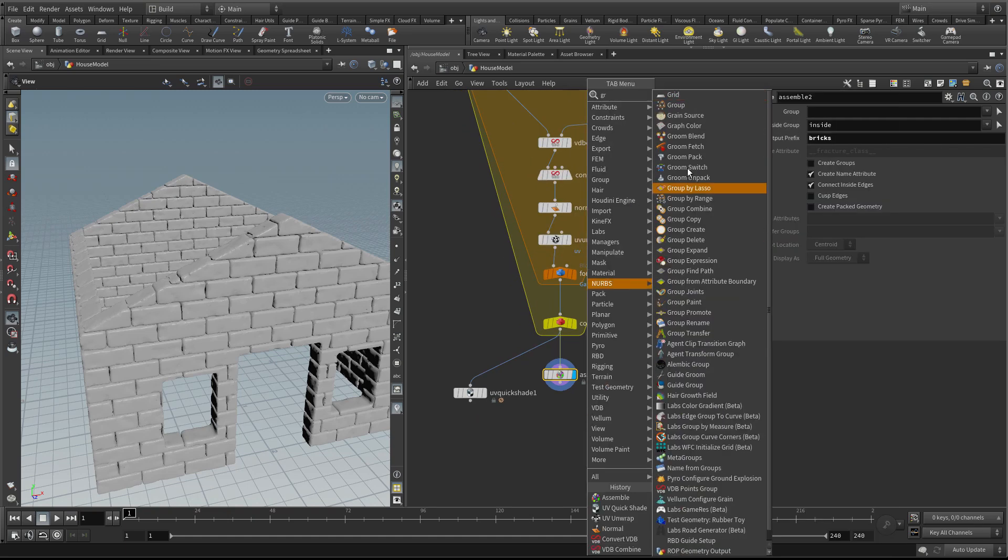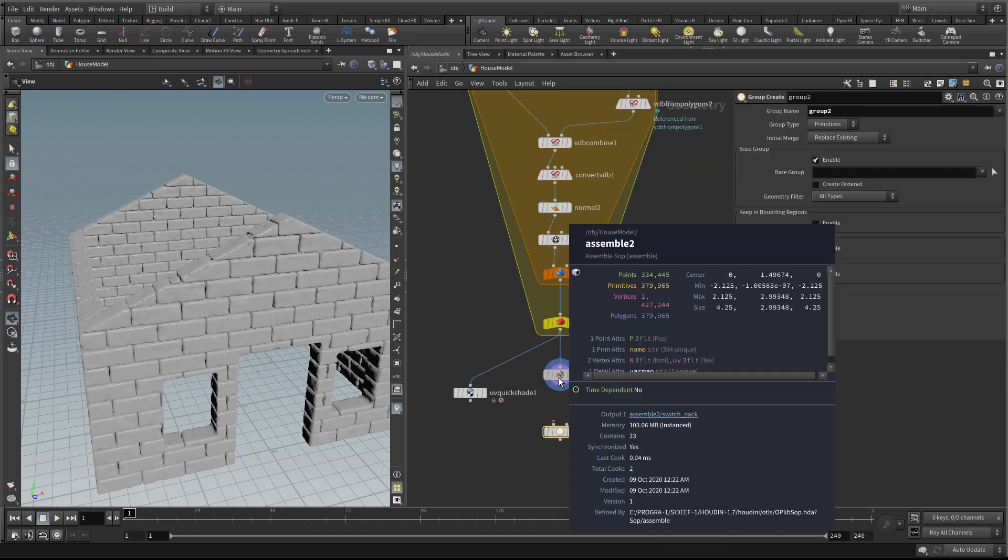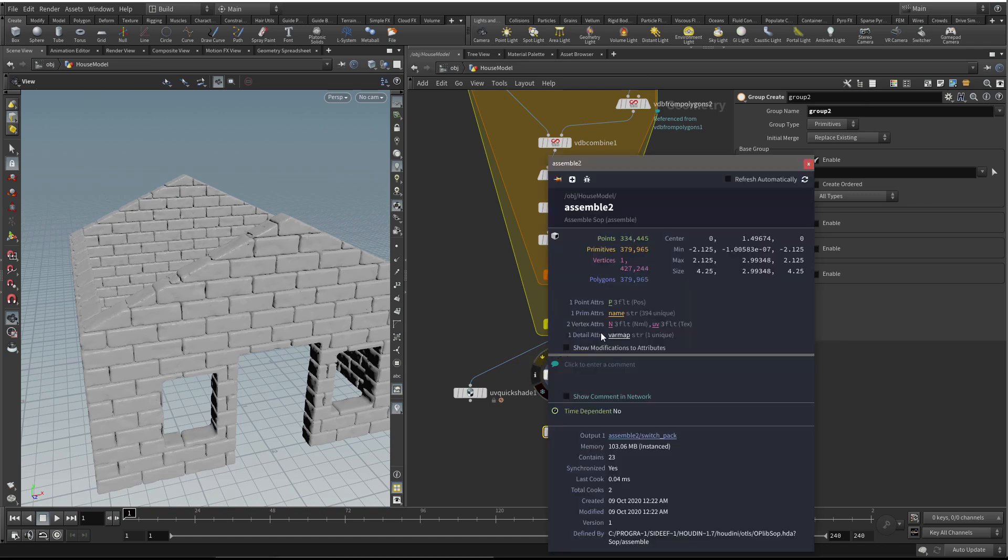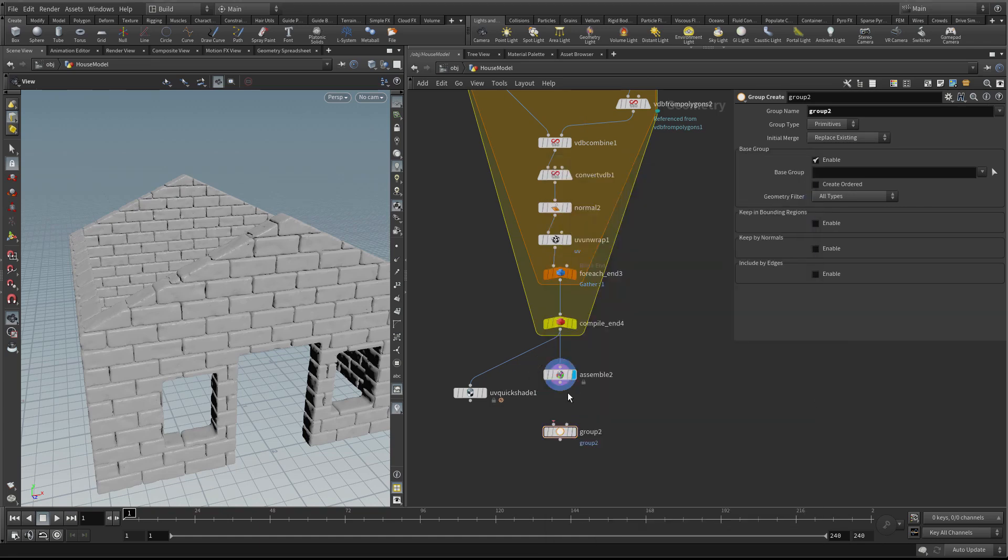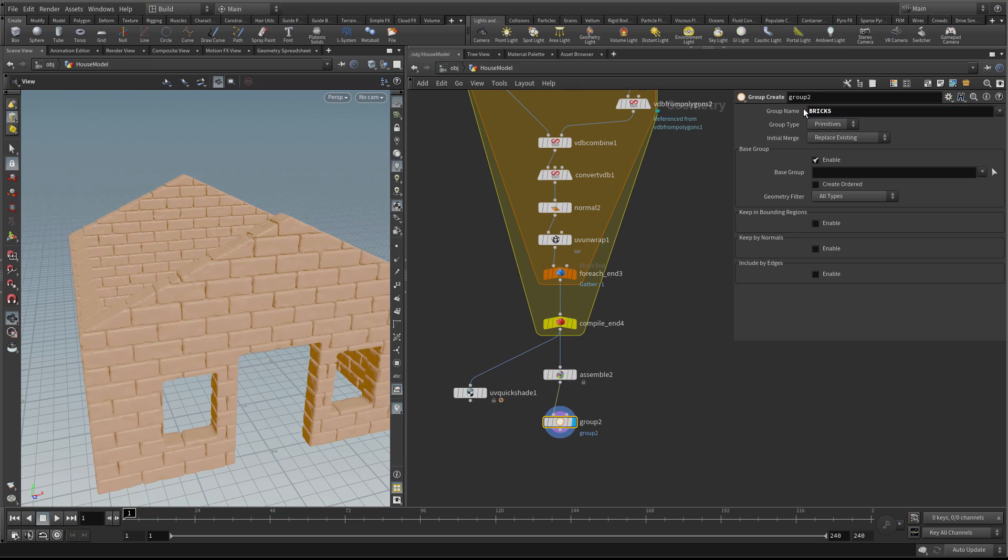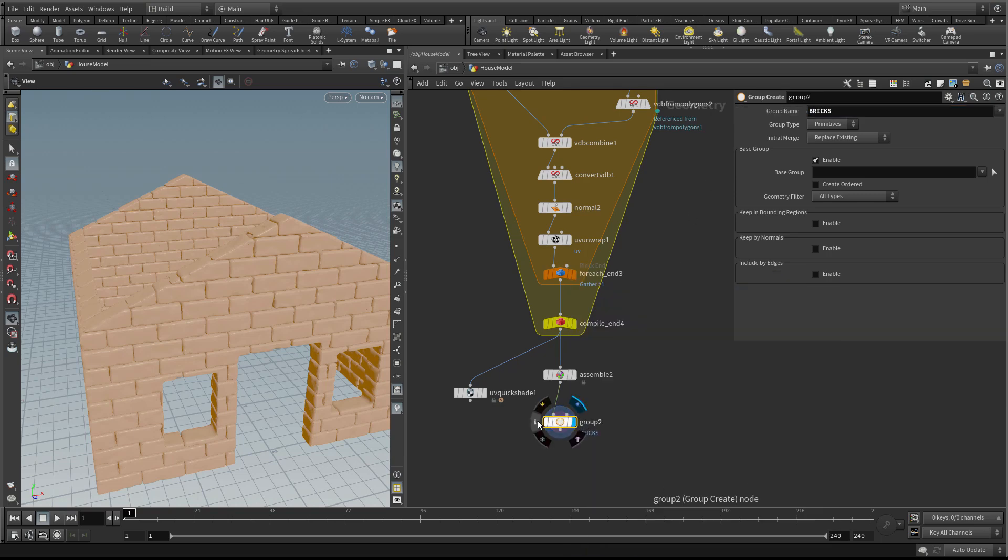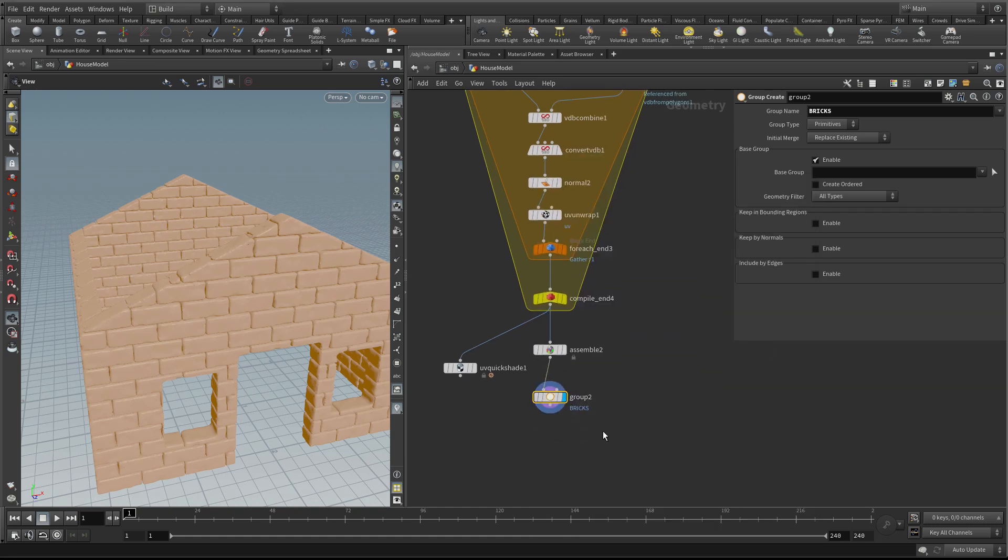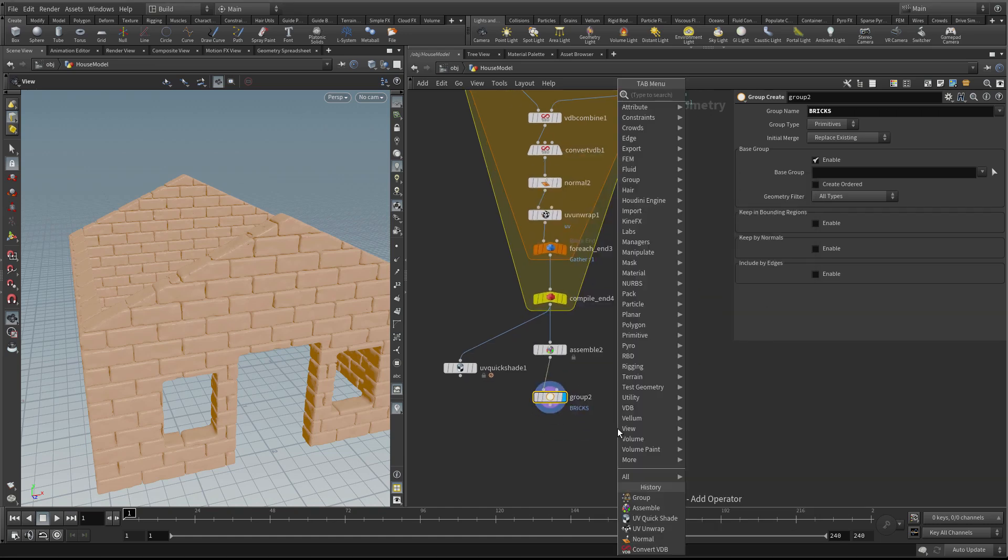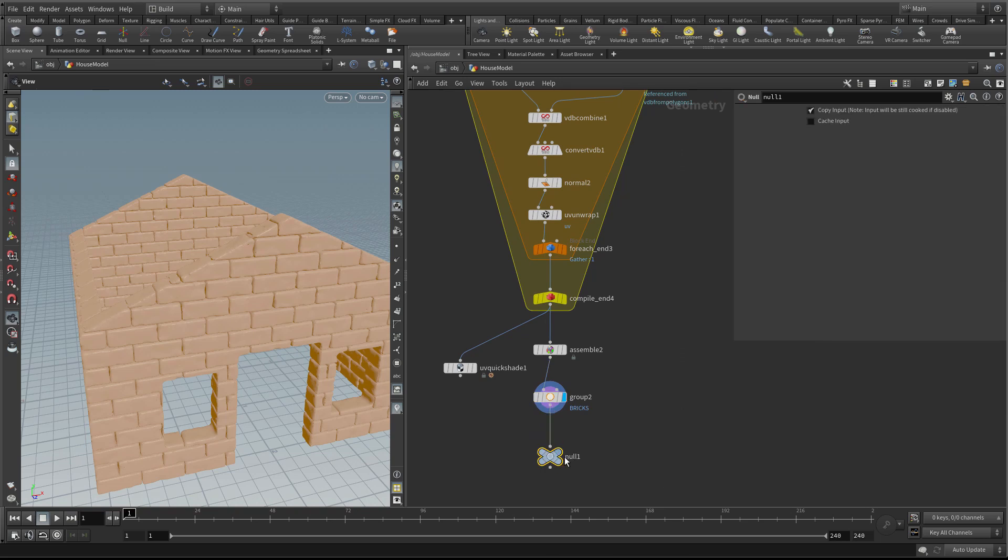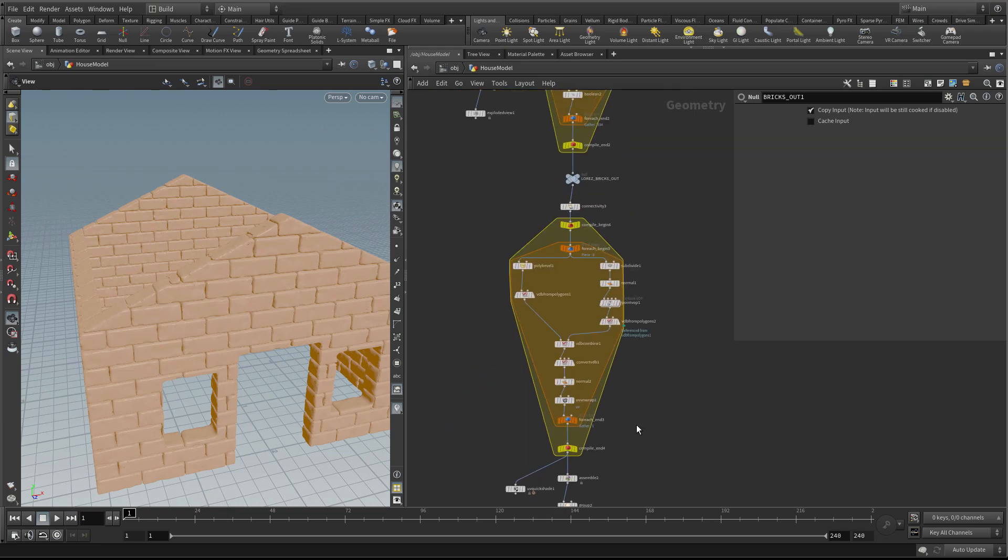The next thing I want to do is create a group. We've lost the groups through the pipeline. I'm going to call this group bricks. I like to put my groups in uppercase. So now they're all in a group called bricks so I can treat those separately. Let's create a null at the end so we know where the end of this pipeline is. We'll call this bricks out.